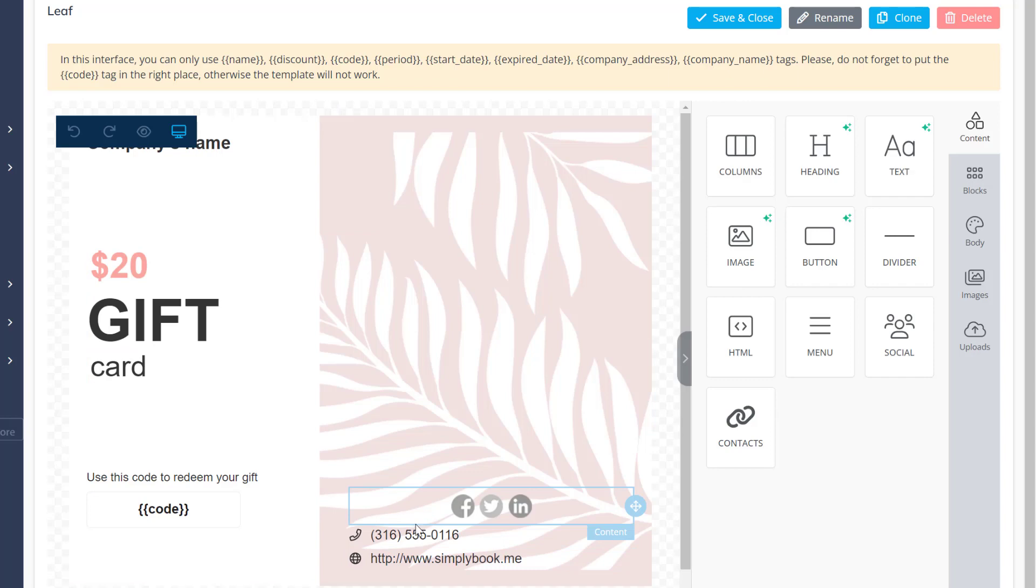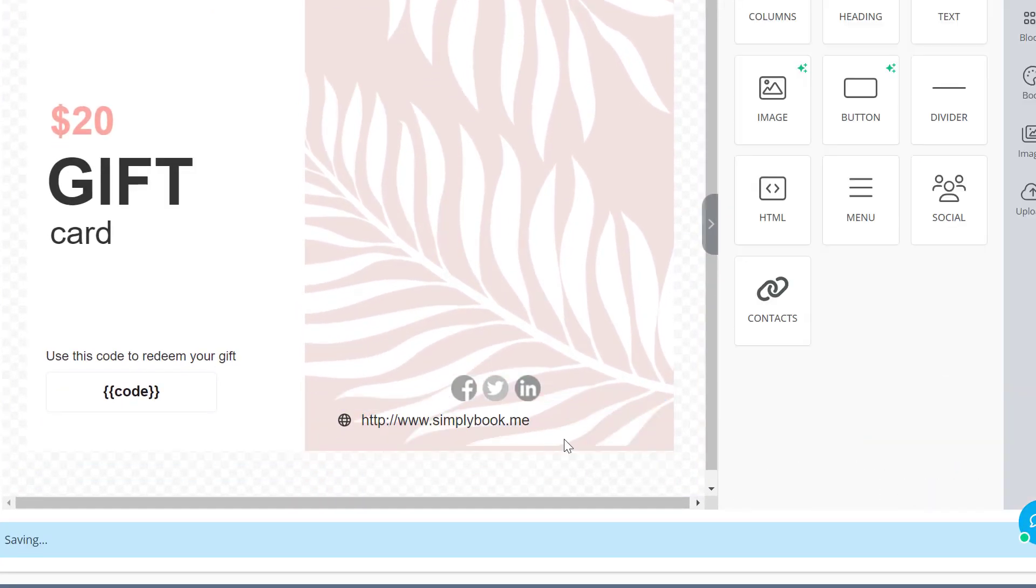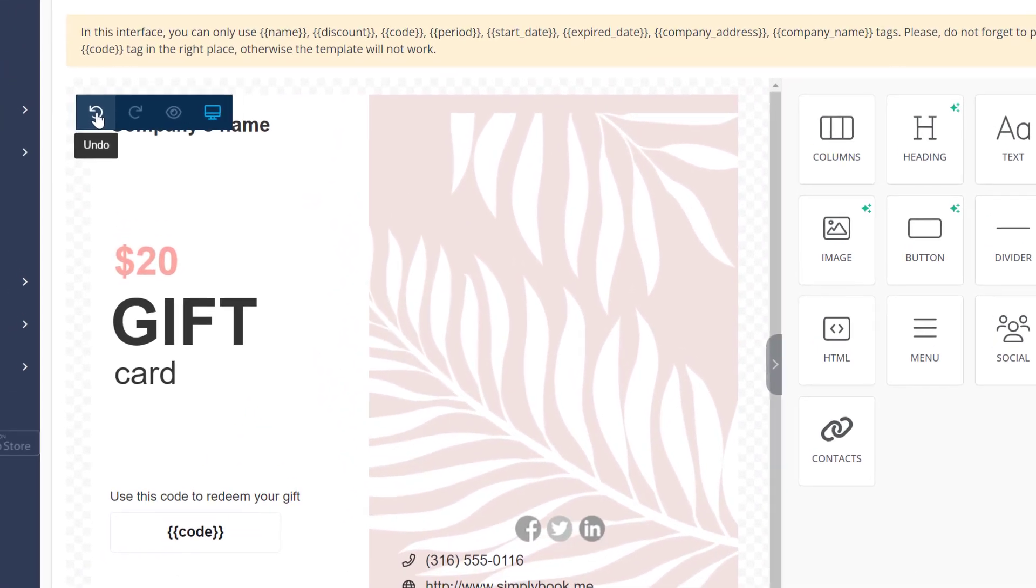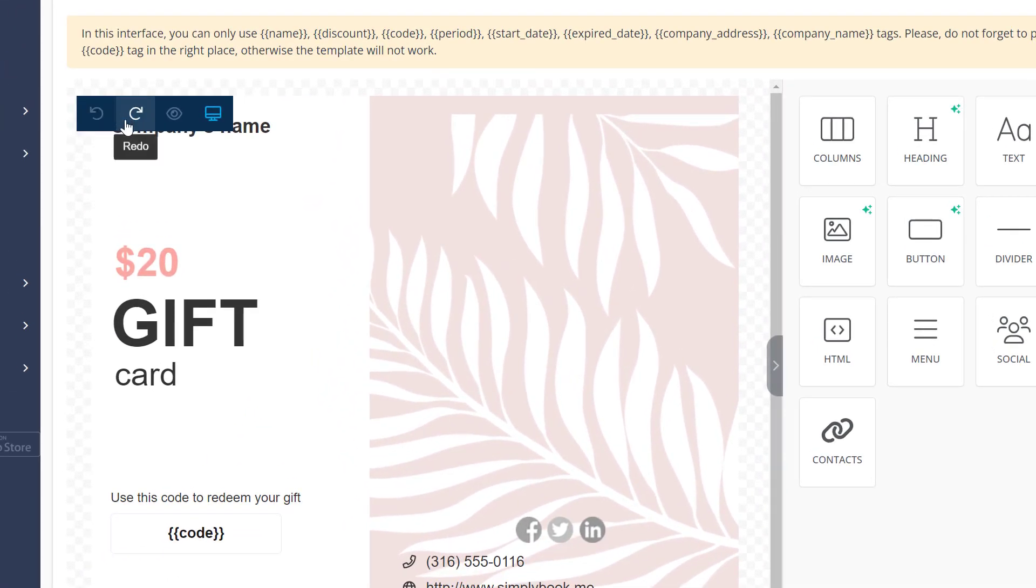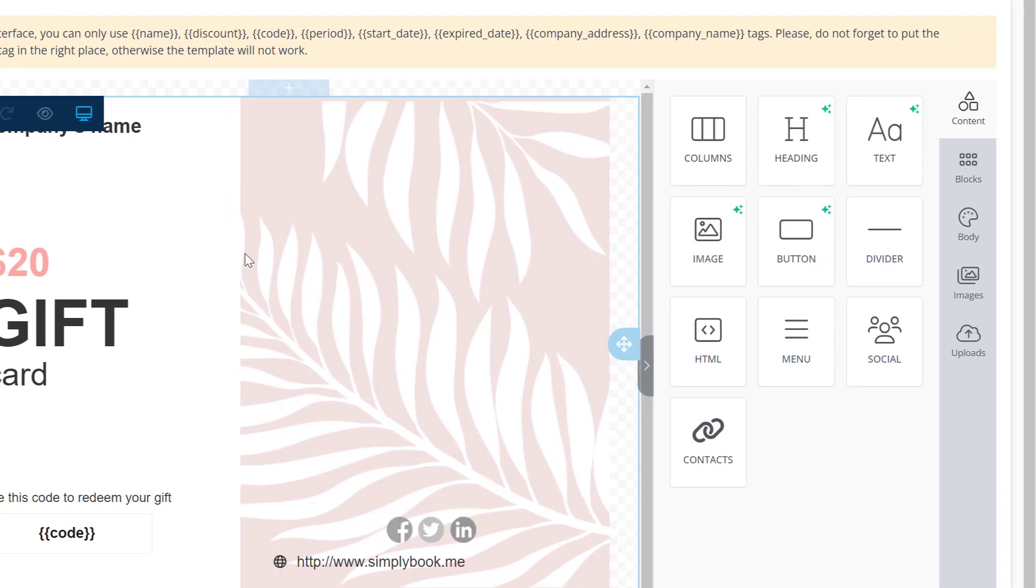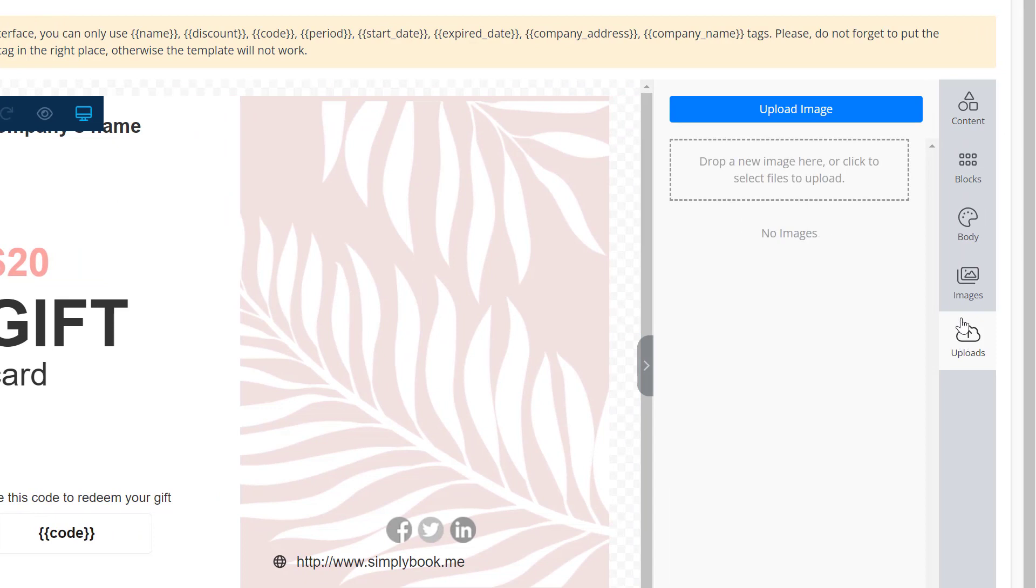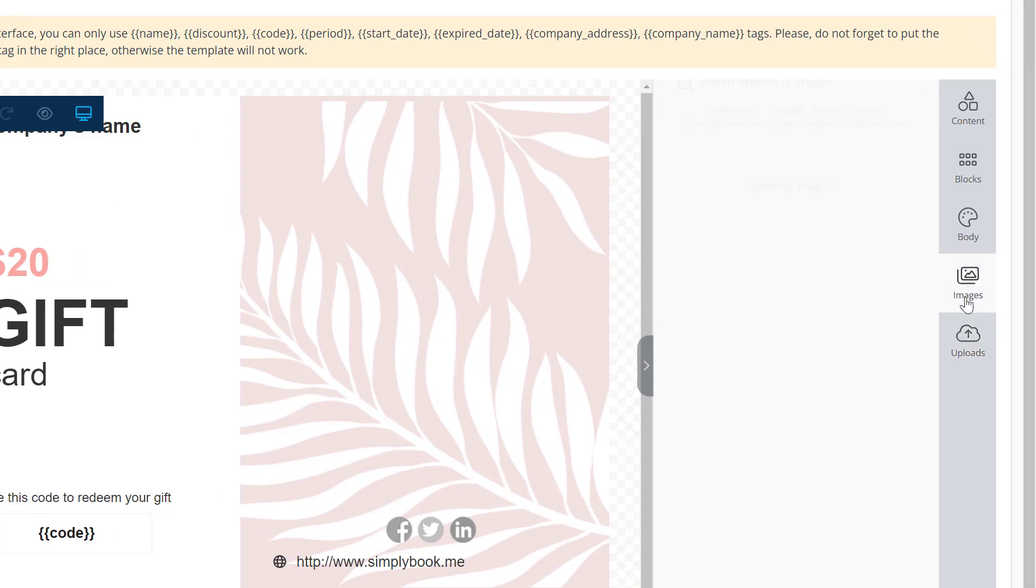Click the trashcan icon to remove an element. Use the undo and redo button if you want to go back one step. Upload your own images or go to the images tab if you want to use stock ones.